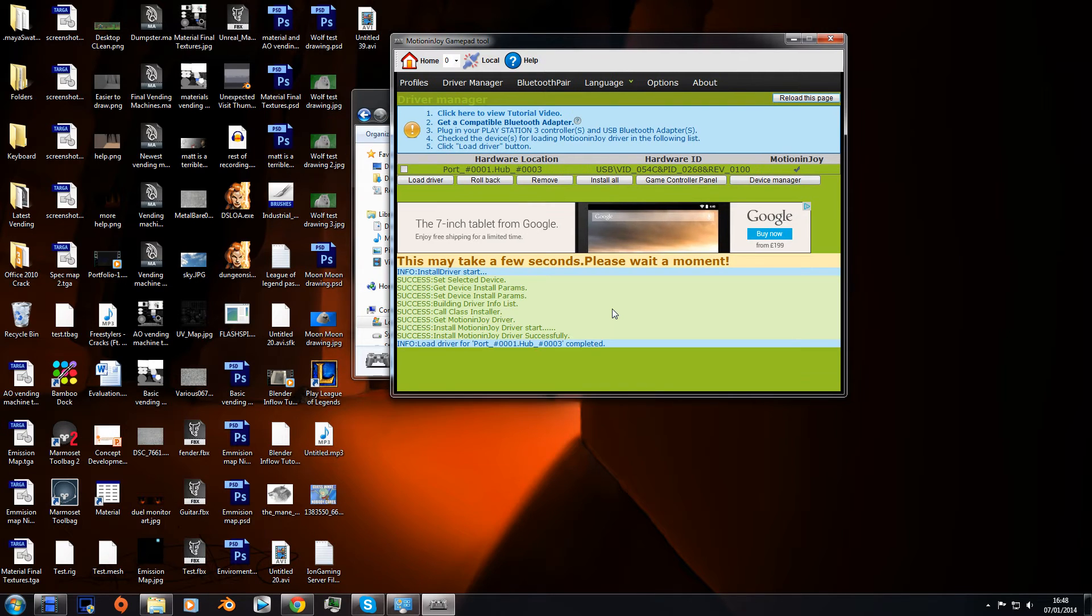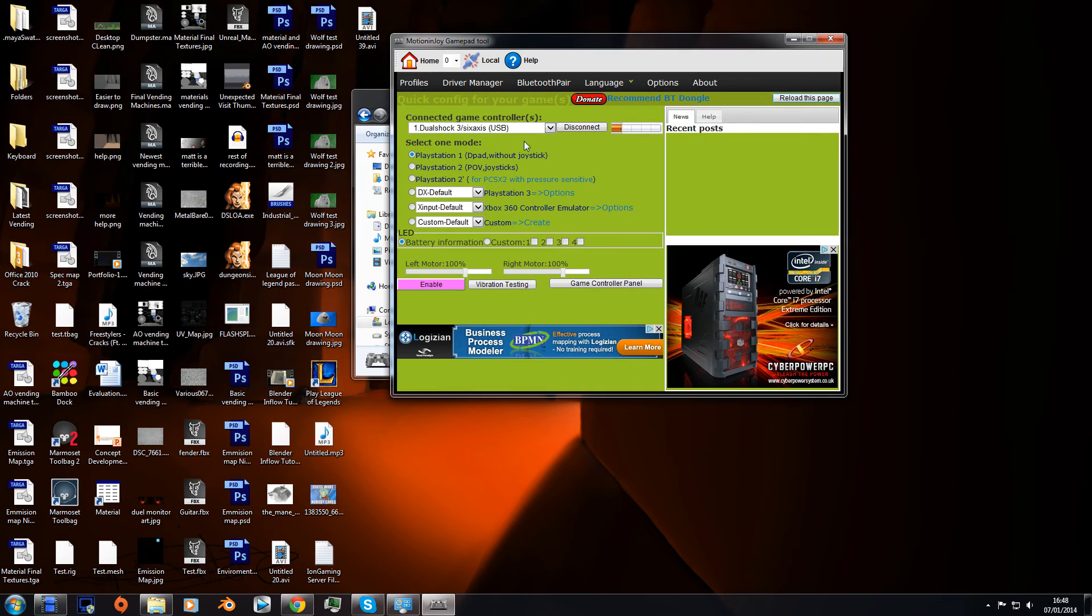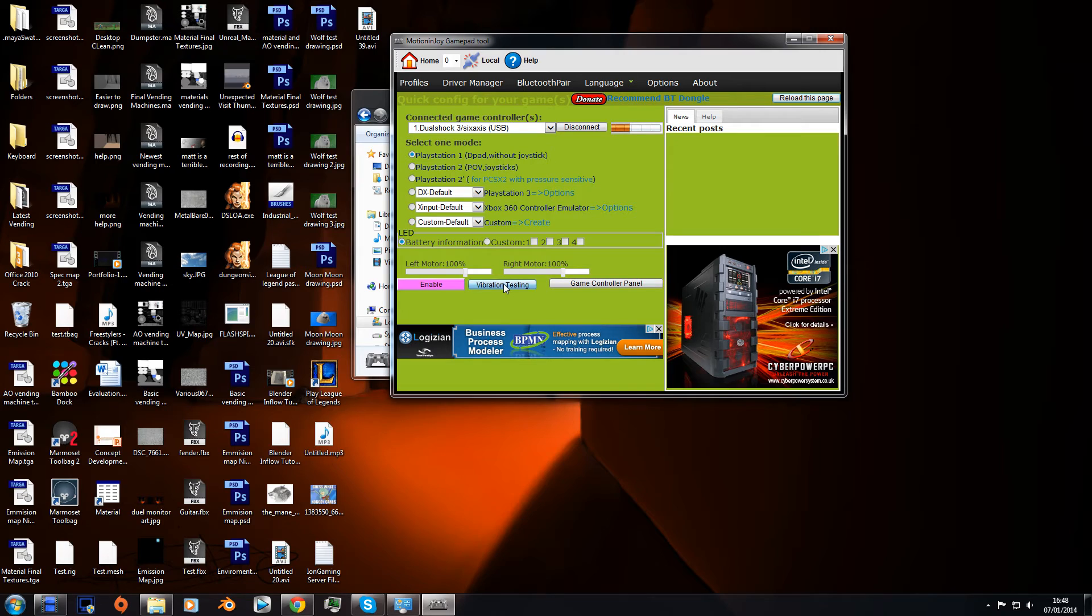There we go, go back to profile and now it's registered the controller. Click enable and vibrate - that was my controller vibrating if you could hear it through the mic.